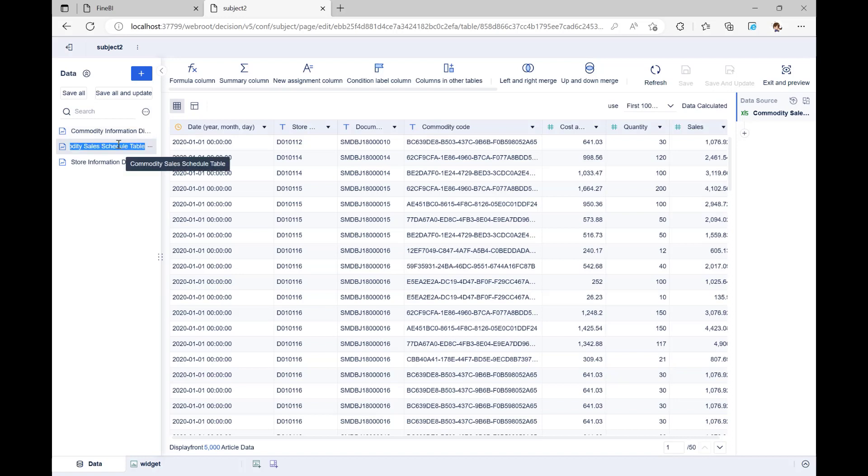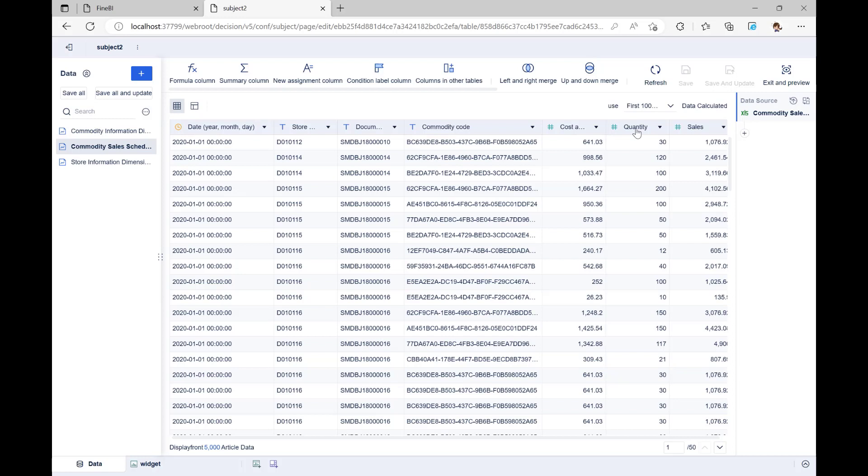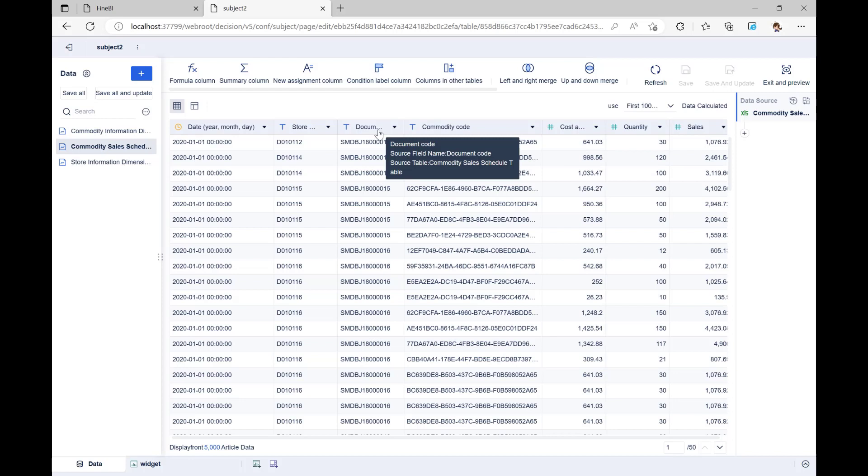Let's start by taking a look at Commodity Sales Schedule Table. This is part of a set of information about the sales of goods at a chain of supermarket stores. We want to know when each store sold what products, how many were sold, how much they cost, how much money they made, and the document code that goes with it.